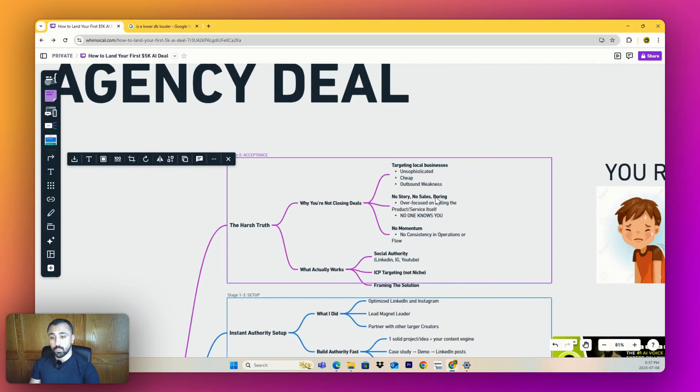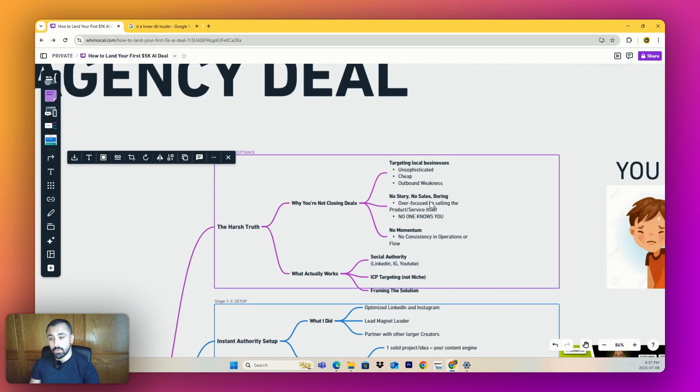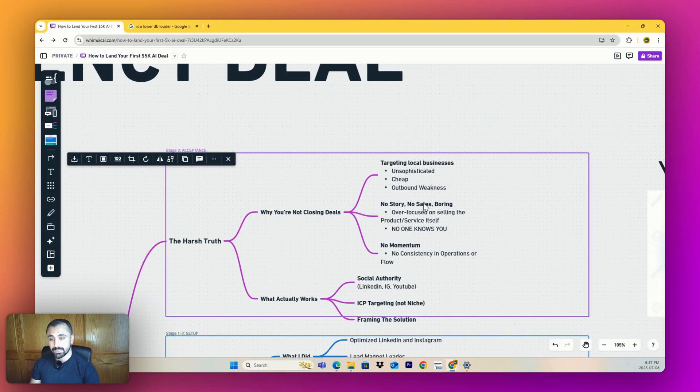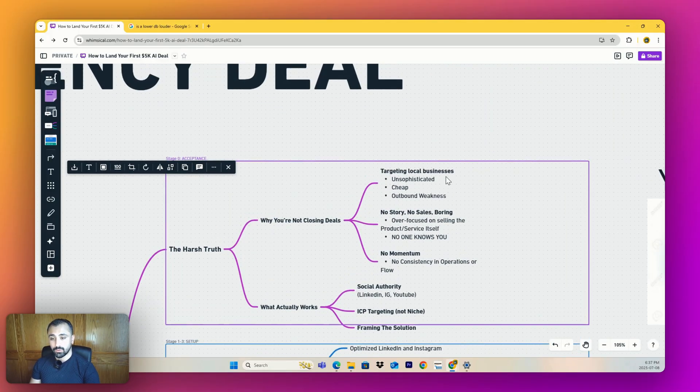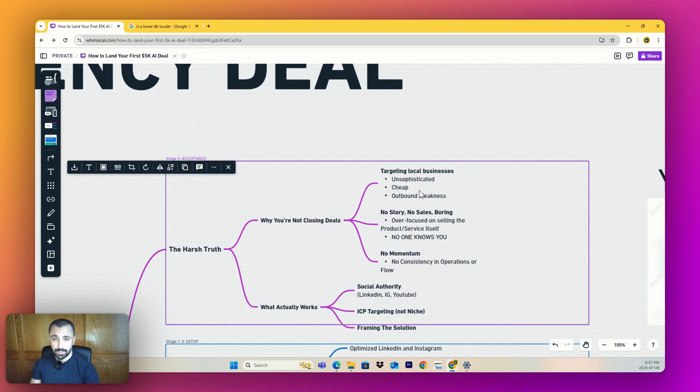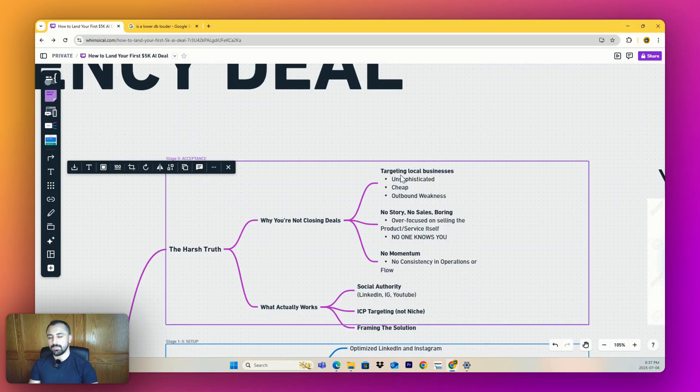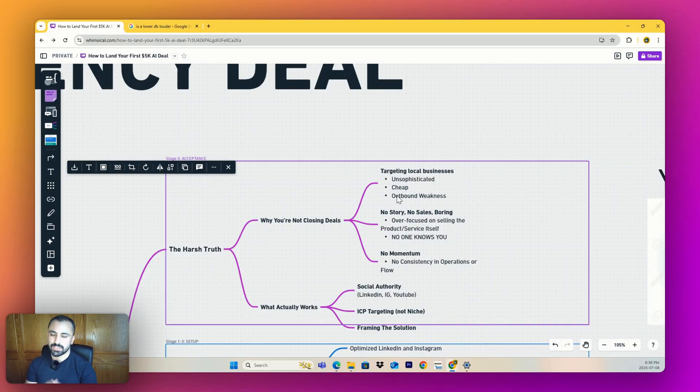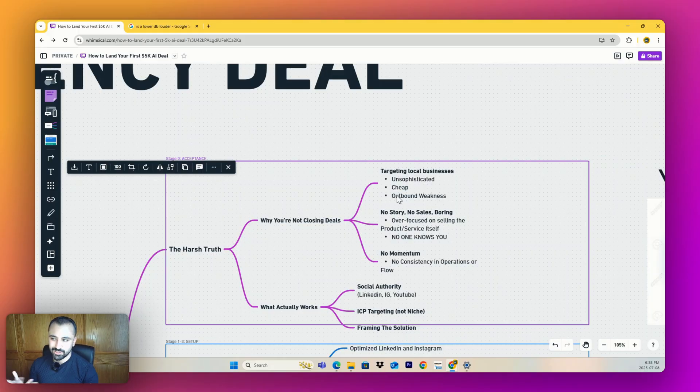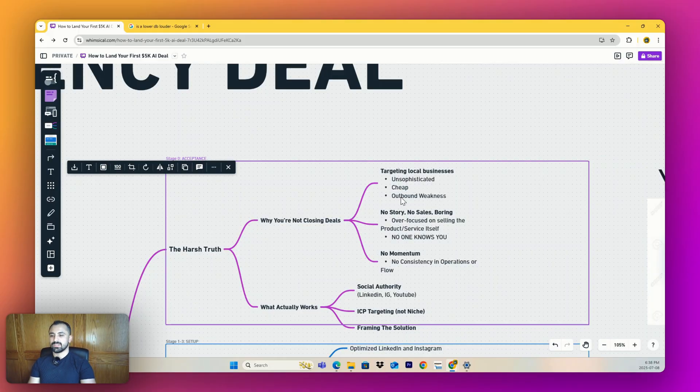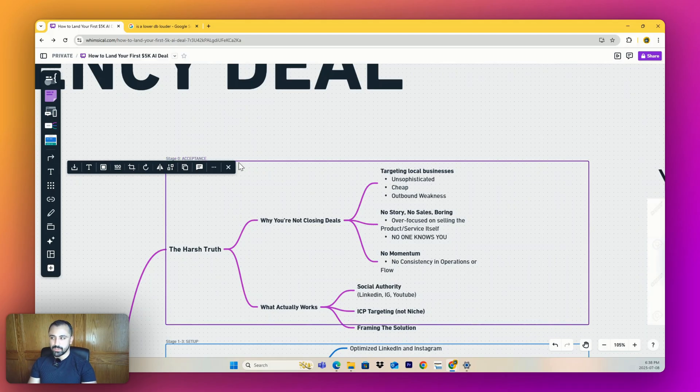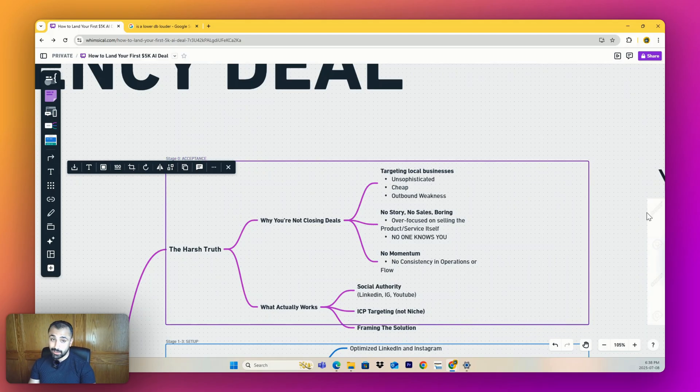Number one: targeting local businesses is the absolute wrong thing to do. Why? They're unsophisticated, they don't even understand your solution, and even if they did, they're cheap and poor and usually can't afford your situation. There's a clear outbound weakness. You go to them, you're pitching them, the leverage is completely gone. They don't even know you and they don't care. They've been scammed a lot.